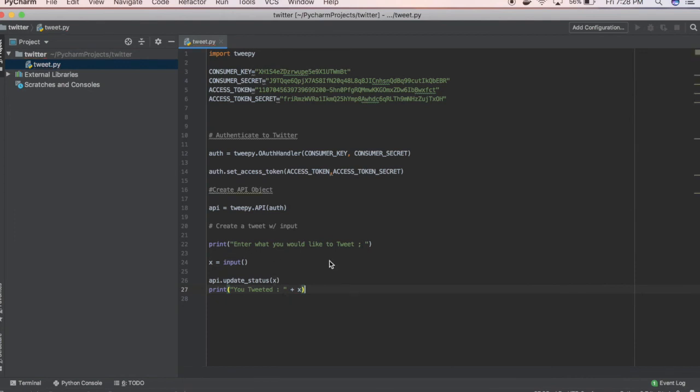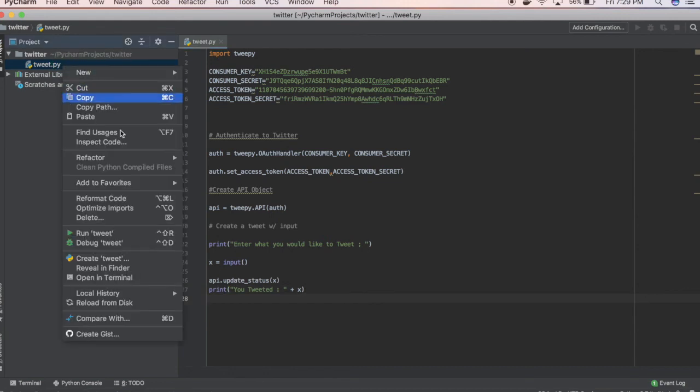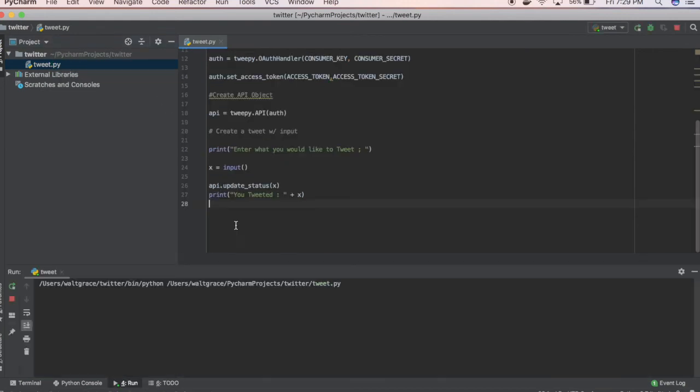We'll save that. So we have our keys, token, secret. Let's run this tweet. We got it on here, run. What would you like to tweet?